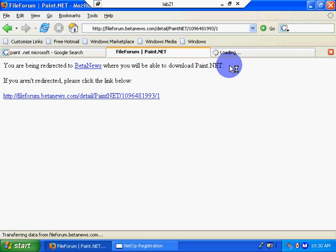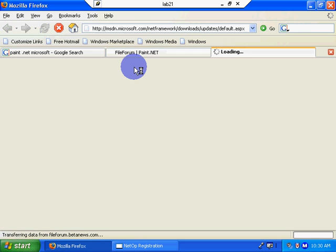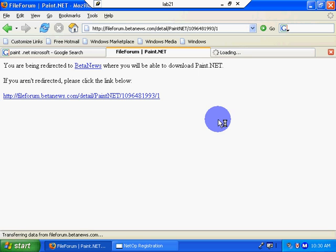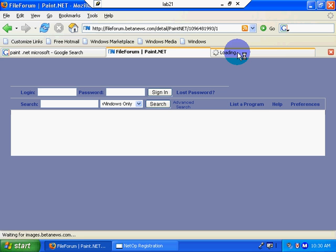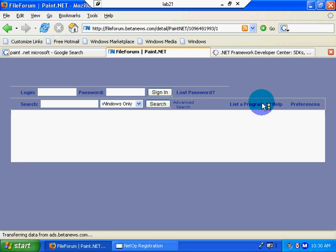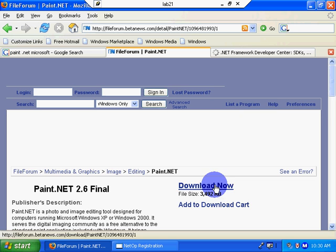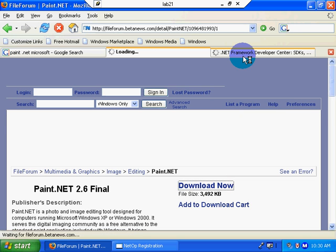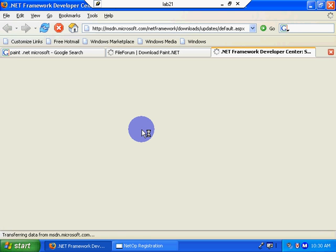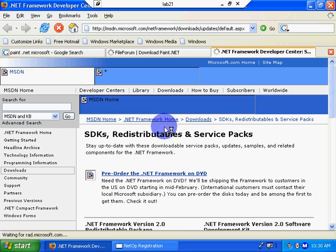I am being redirected. That's fine. I could care less as long as I get the application. So now it's being redirected. Download now. Go over here, and I'm waiting for the .net framework developer center to load.